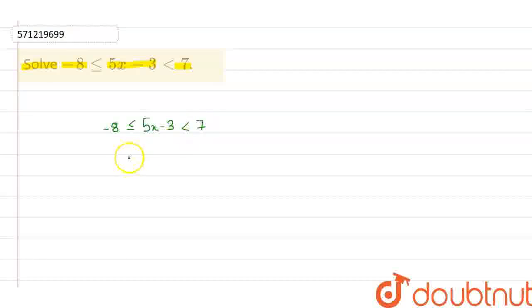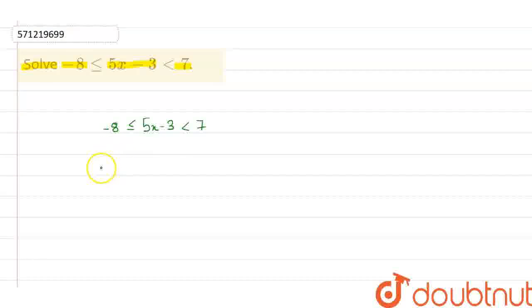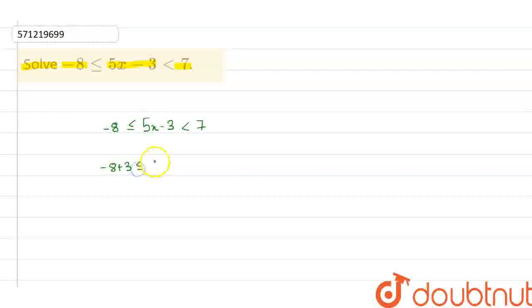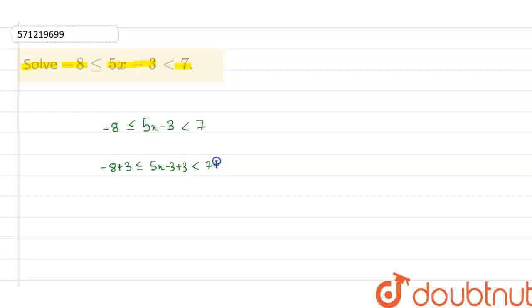I can add 3 on both the sides. So by doing this, I get minus 8 plus 3, 5x minus 3 plus 3, and 7 plus 3.